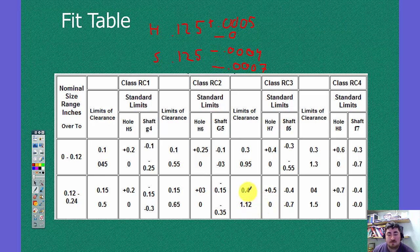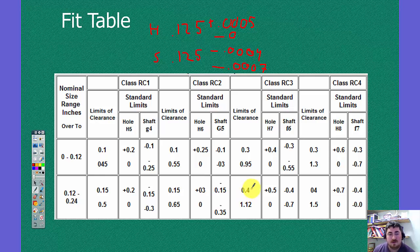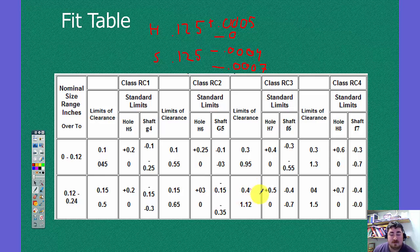So here it gives me my limits of clearance. So here on my hole, the minimum clearance that I have is .004 if the hole is at a quarter inch, and the shaft is an eighth of an inch.